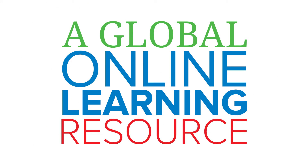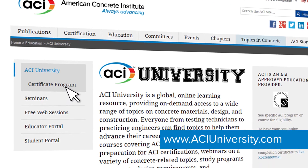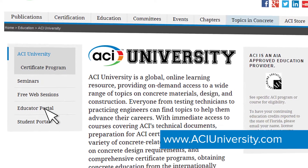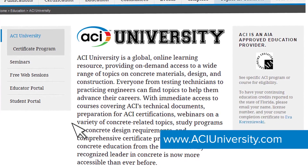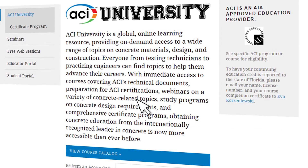ACI University is ACI's new online portal into all of ACI's online educational opportunities. It'll be a one-stop shop for getting access to all of ACI's online courses, online documents, and those sorts of things.